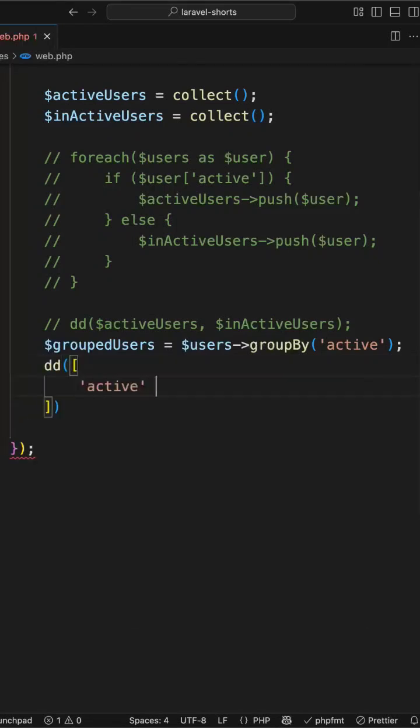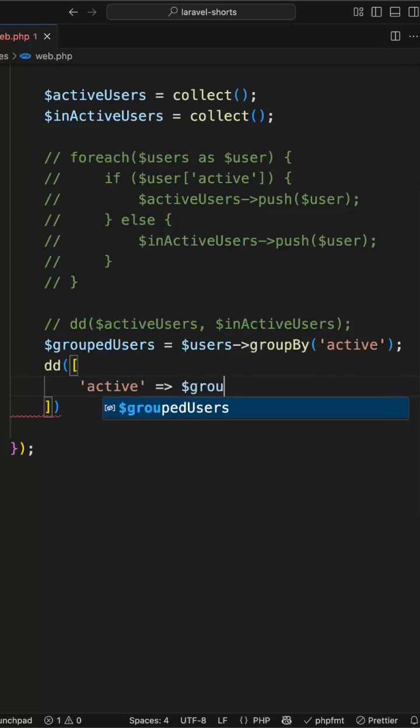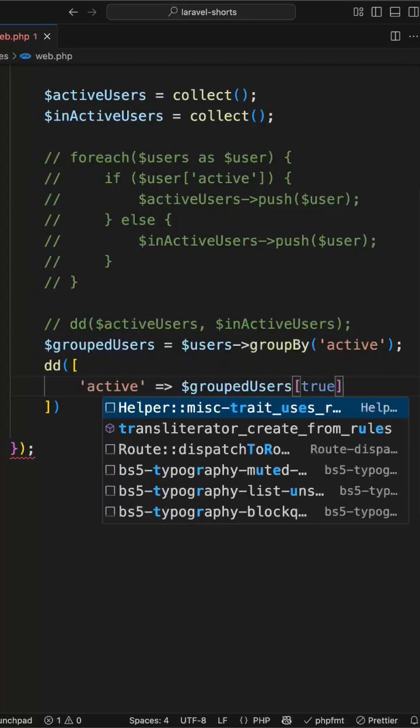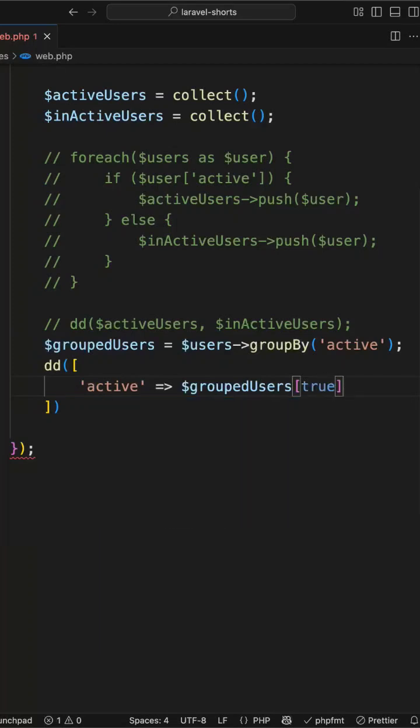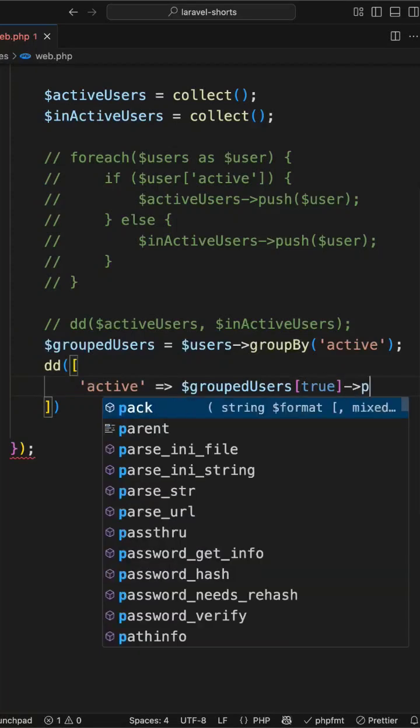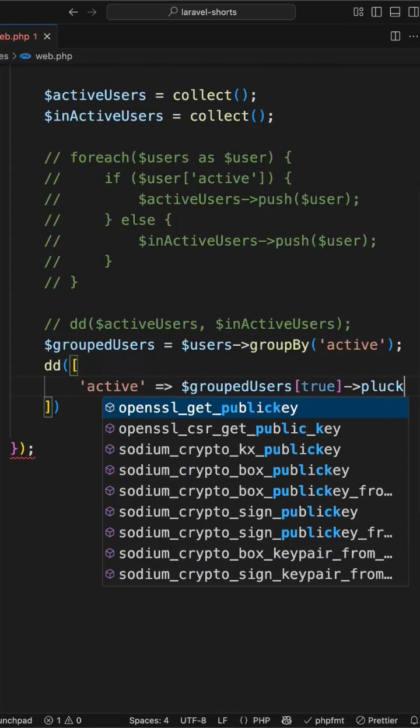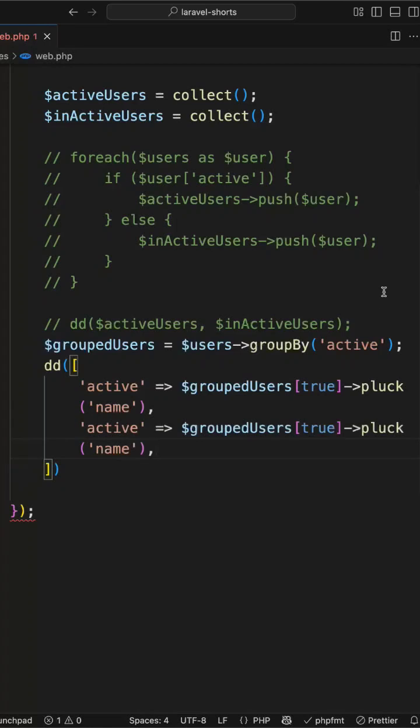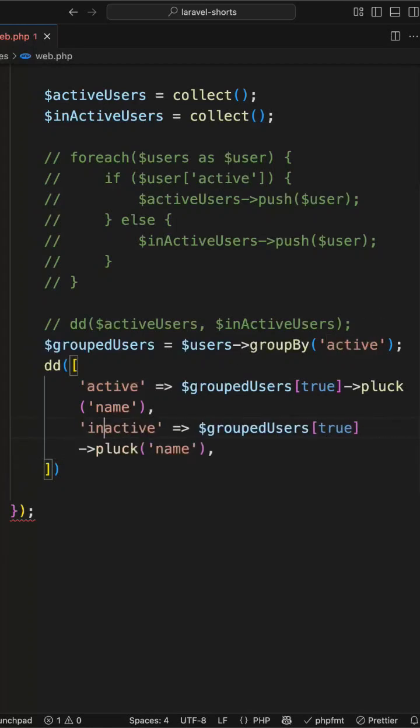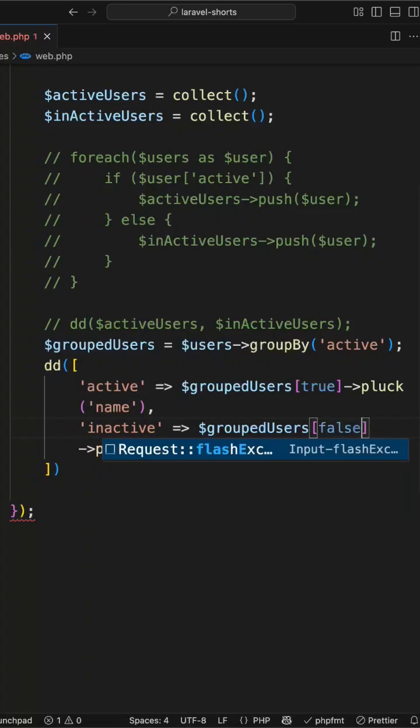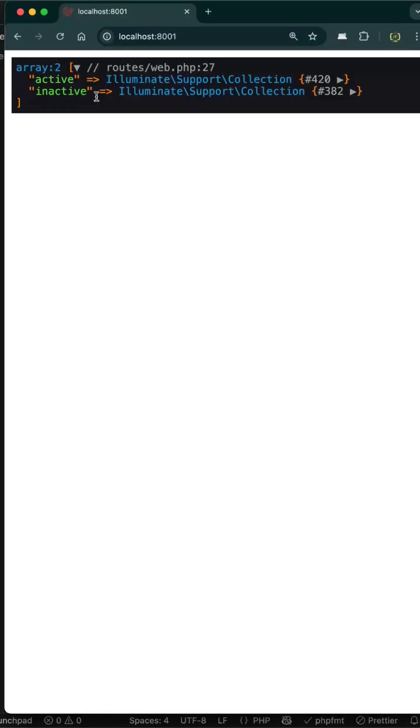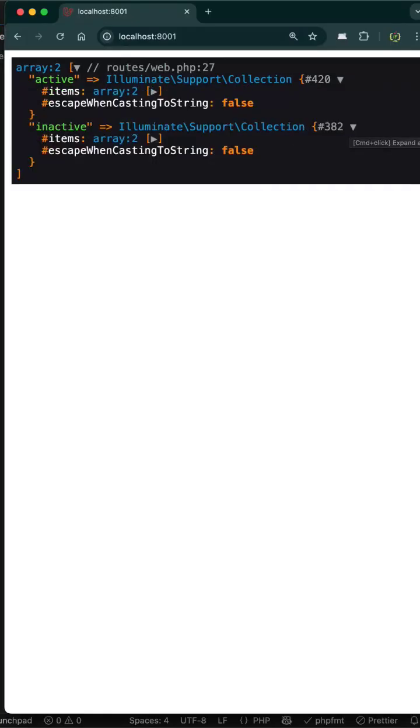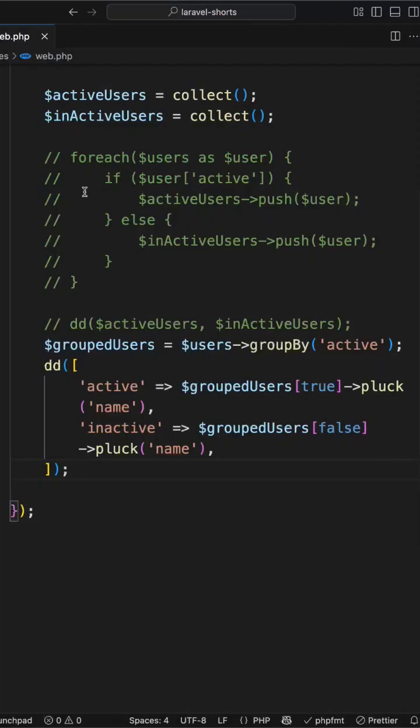I will make two arrays as active, and inside the active array I will get the active users from this grouped users having true, and I will just pluck the users name. Same thing for inactive, so I will use inactive and inside this pluck this will be grouped false. Here we have the active and inactive users collection. Now in compared to the loop the group by function is little bit better, but still we are doing extra steps and extra indexing.